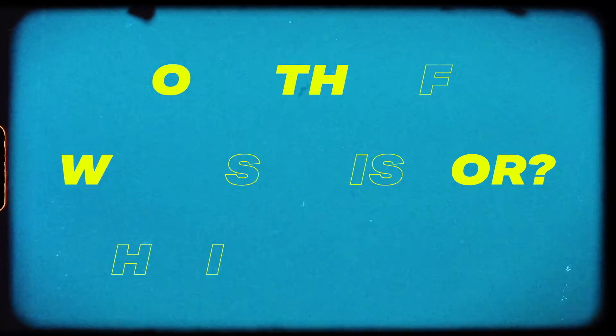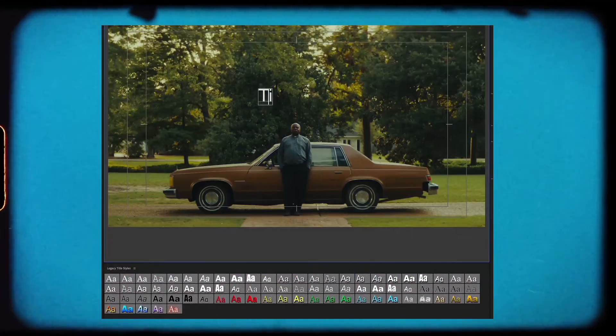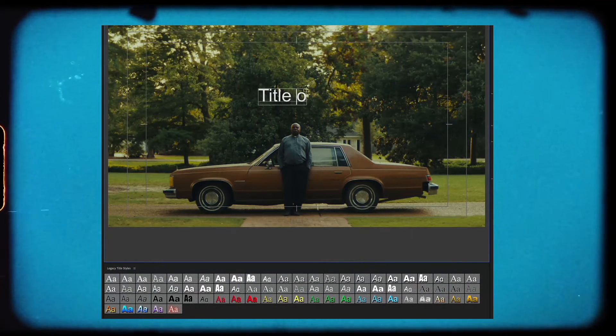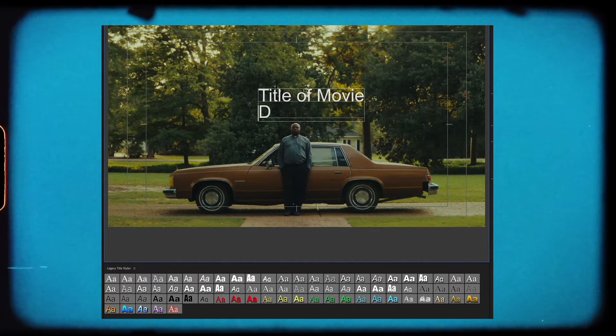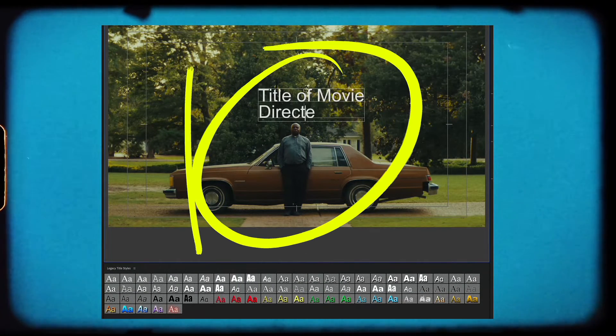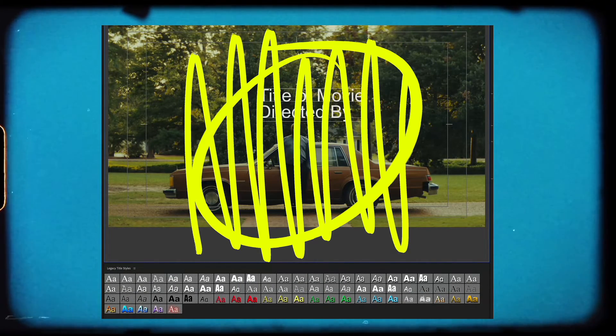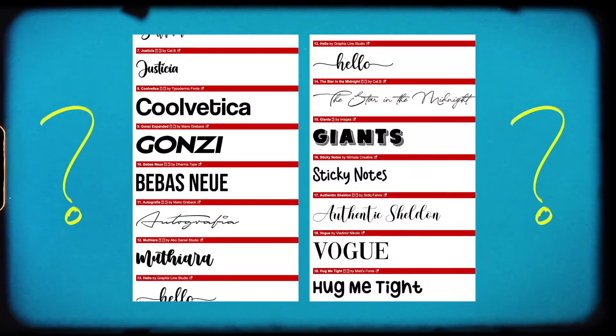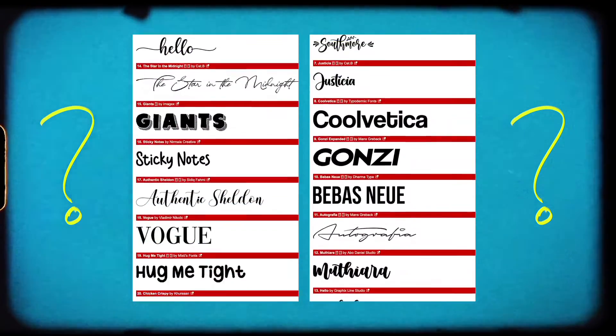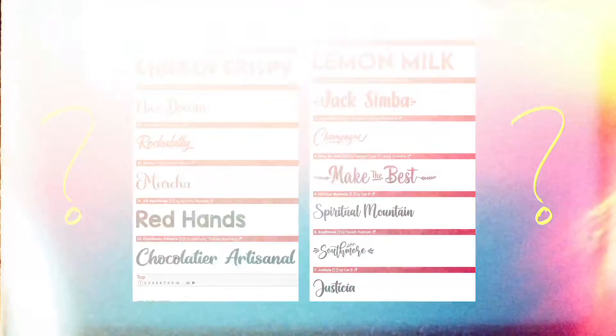But before diving into that, I just want to touch on who this product is for. If you're like me, I've always struggled with title design. I don't really have a graphic design background, so in terms of choosing the right font, the spacing, and finding that aesthetic that really gives your titles an elevated feel, that is always something I've personally struggled with.